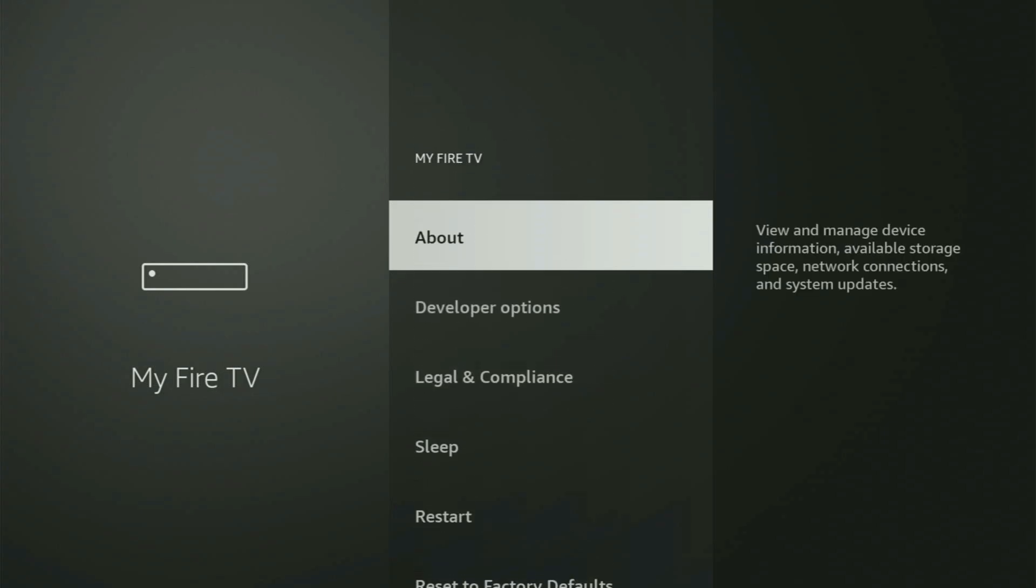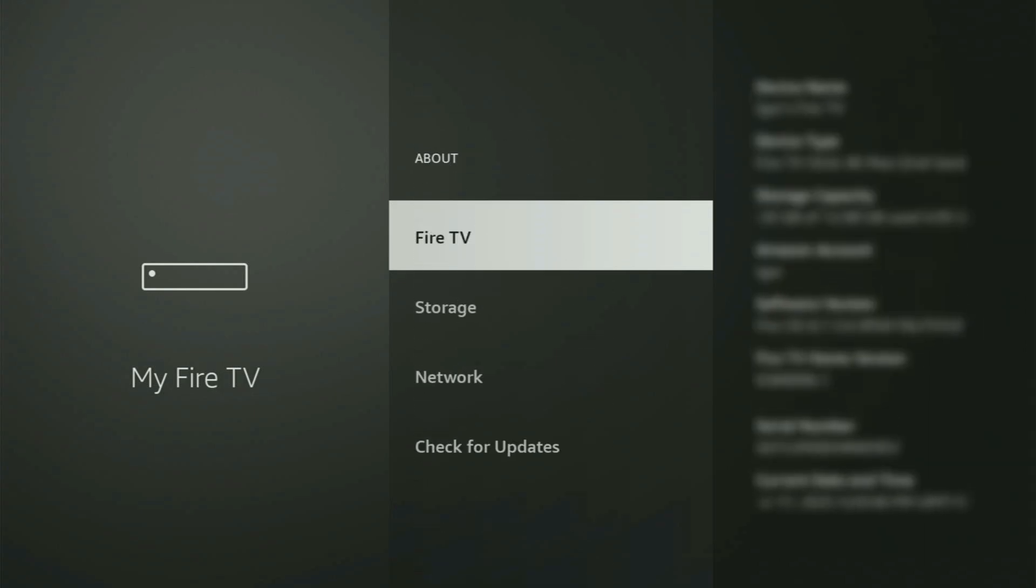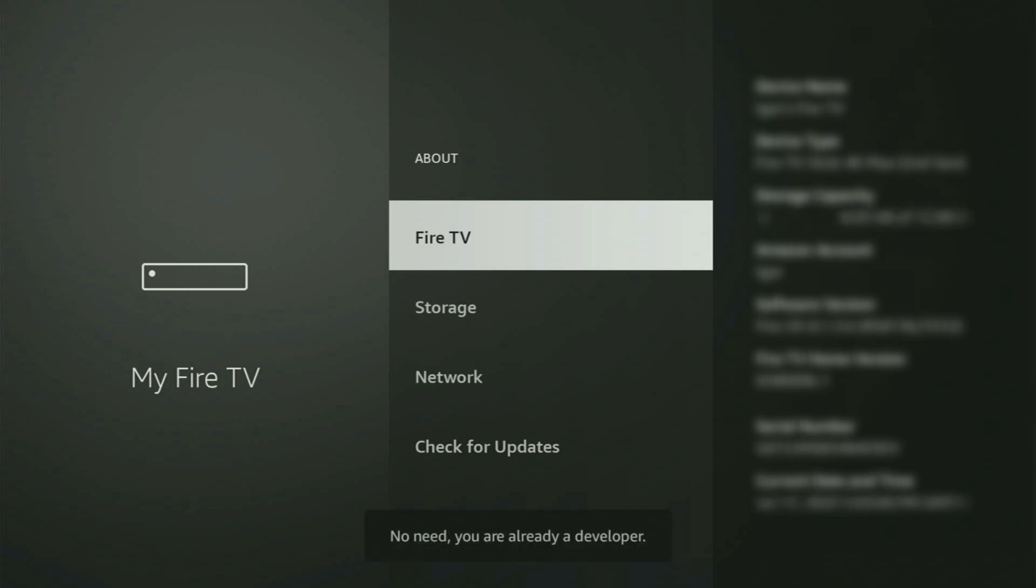Just go to About, select Fire TV Stick, and now you have to start clicking on the middle button on your remote, and do it fast. So let's do it. And as you can see, now for me, at the bottom, it says no need, you are already a developer. That's in my case.